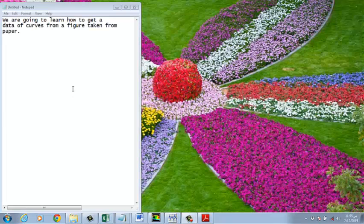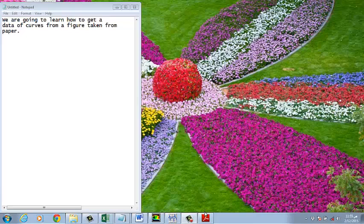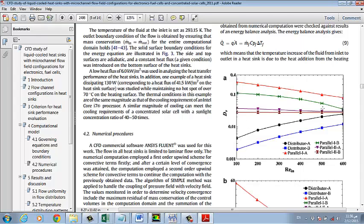Hi guys, today I would like to discuss how if I have a figure with many curves, how can I get the data for these curves. For example, if we have this paper and then I have this figure, how can I get the data for these points? You can see I have a lot of points for each figure.